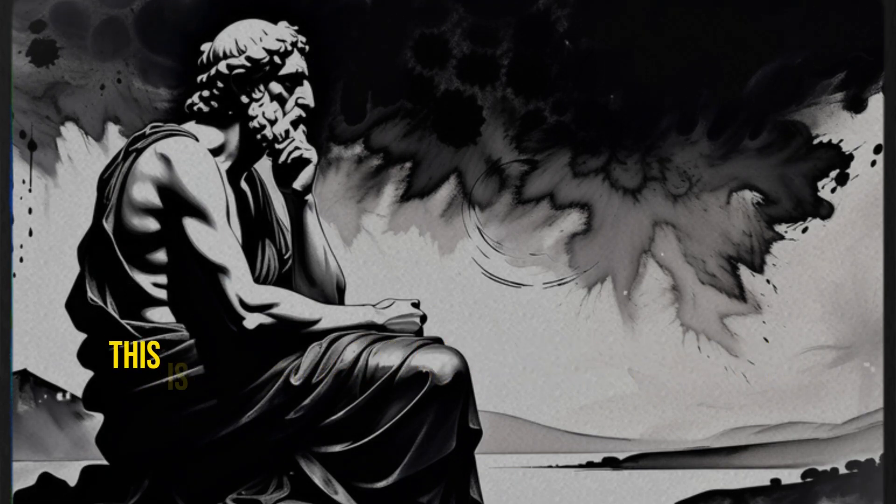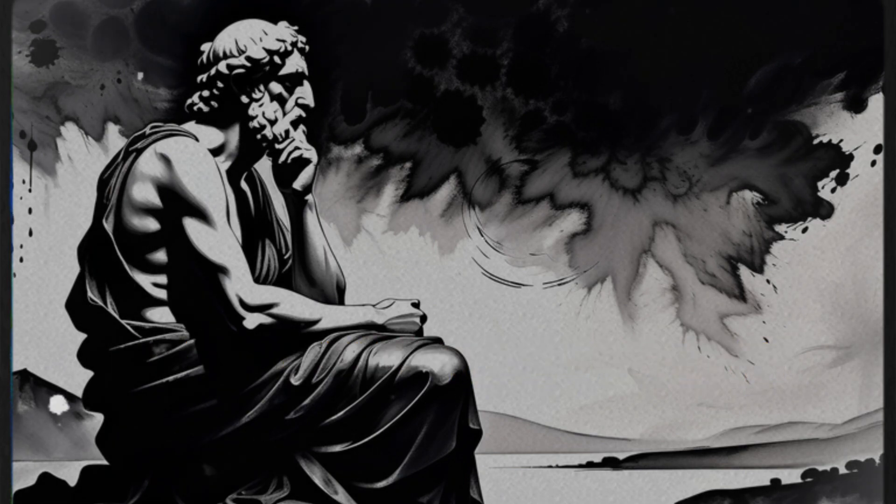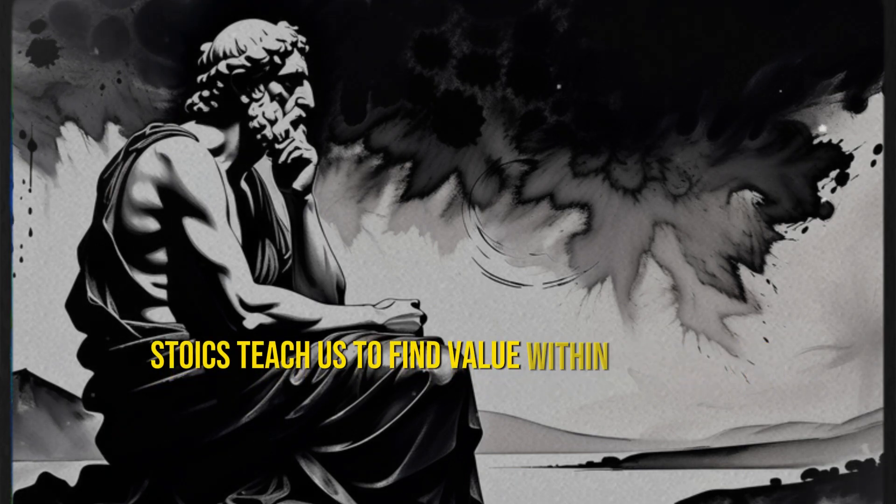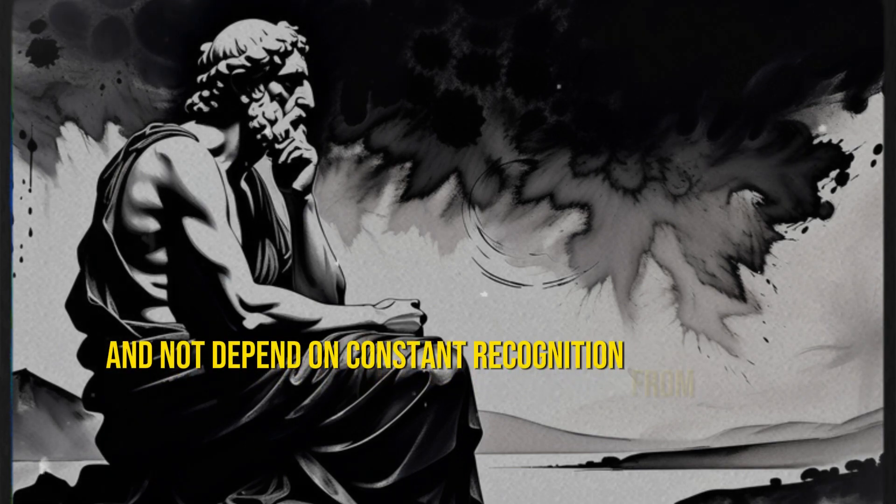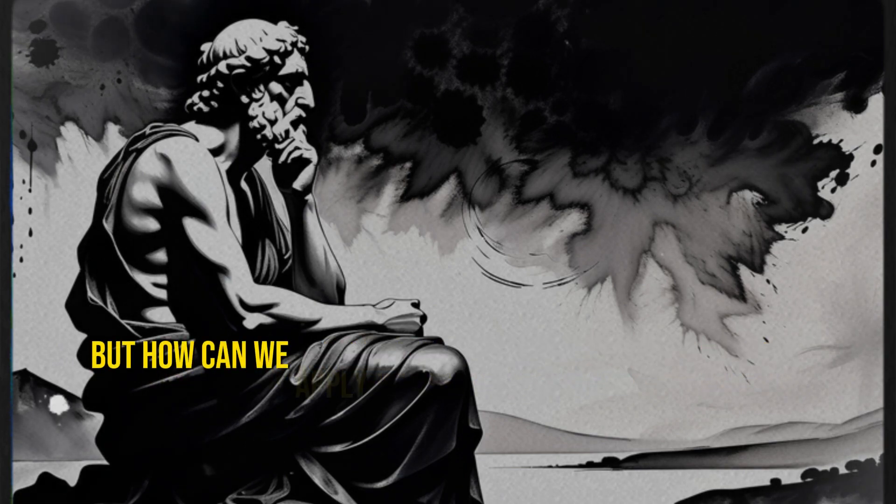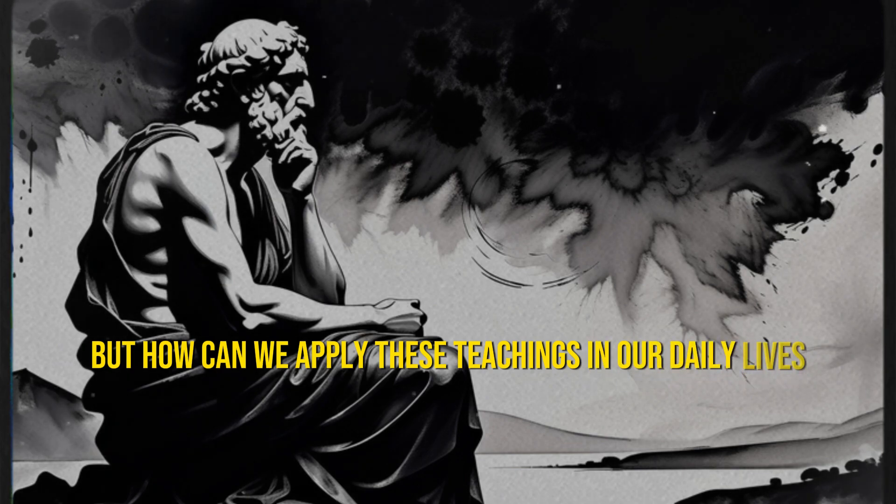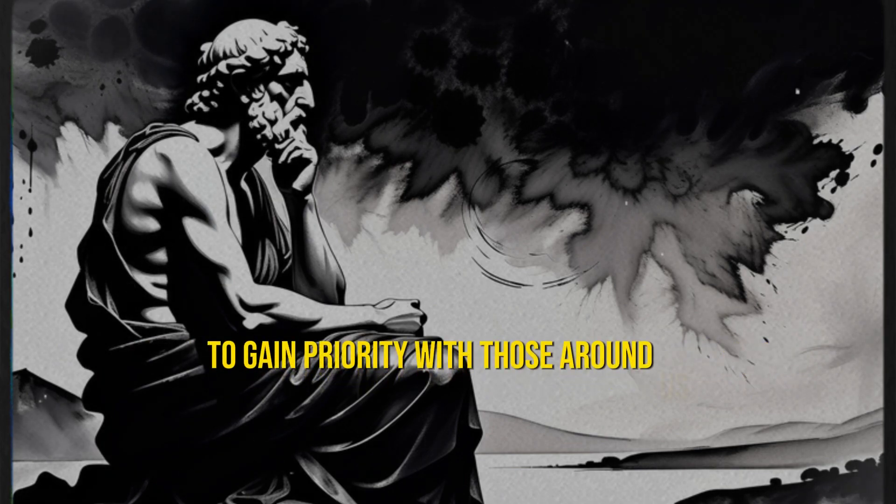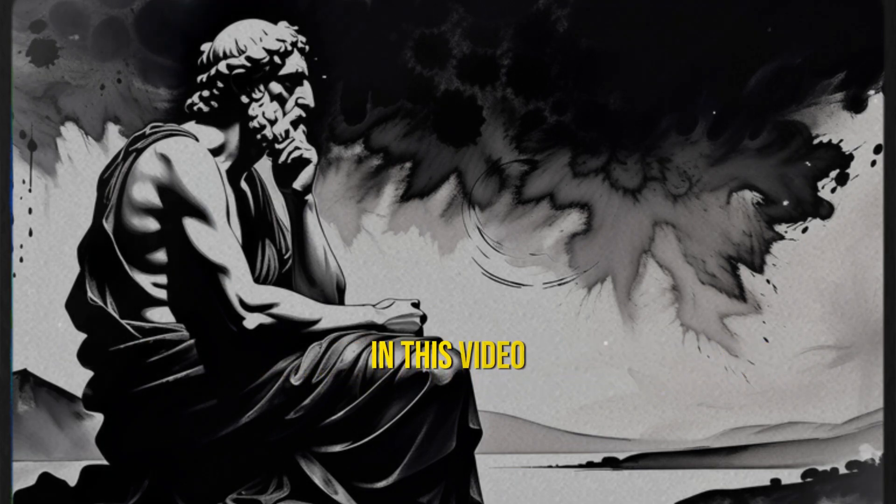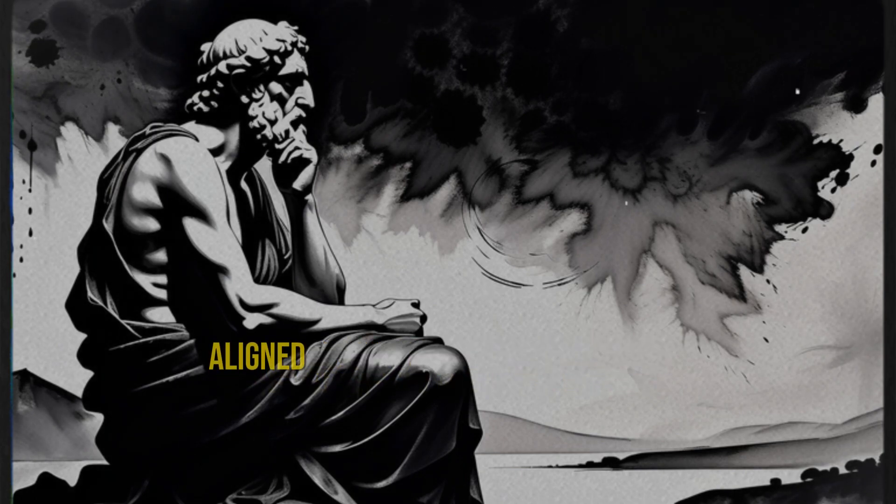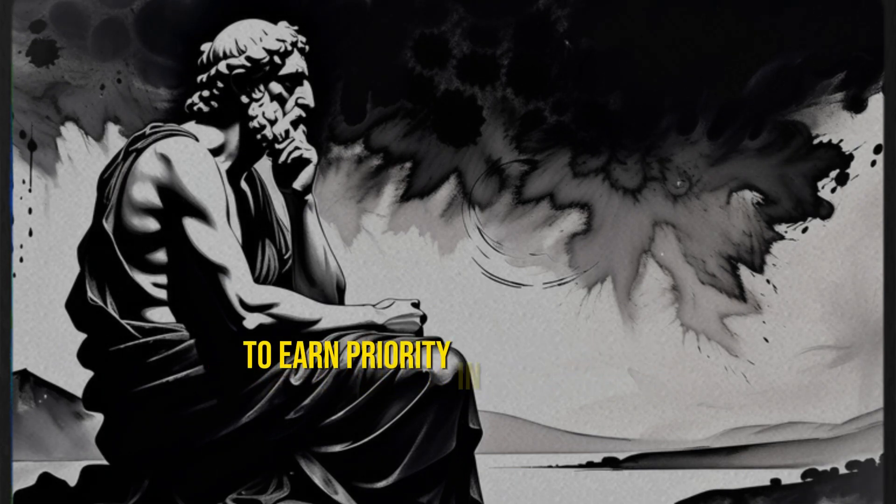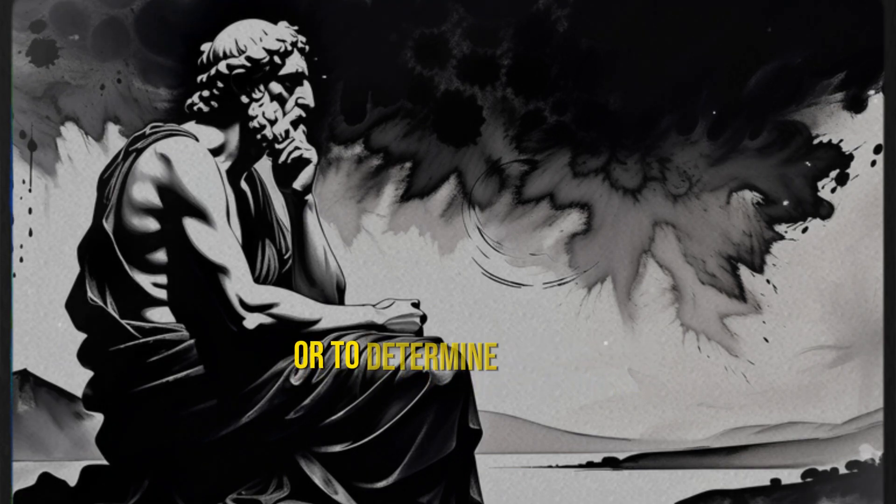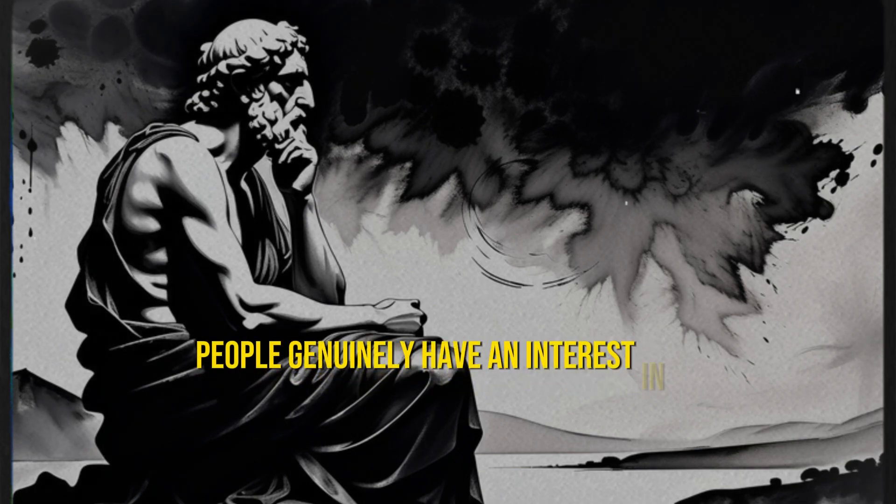This is where Stoicism and philosophy come into play. Stoics teach us to find value within ourselves and not depend on constant recognition from others. But how can we apply these teachings in our daily lives to gain priority with those around us? In this video, we'll explore effective strategies aligned with Stoicism and philosophy to earn priority in others' lives, or to determine if these people genuinely have an interest in us.